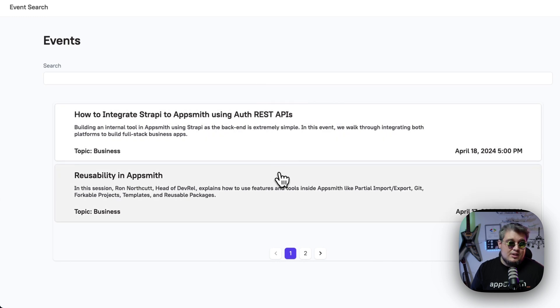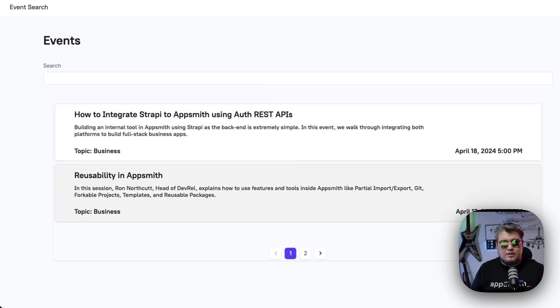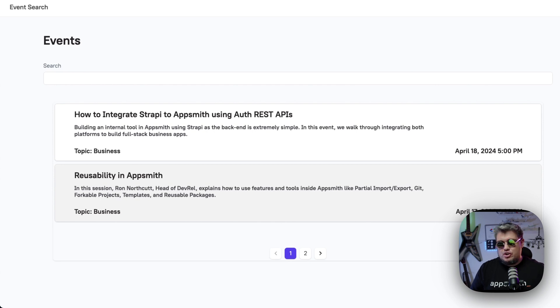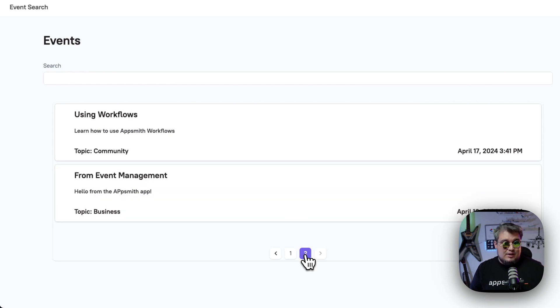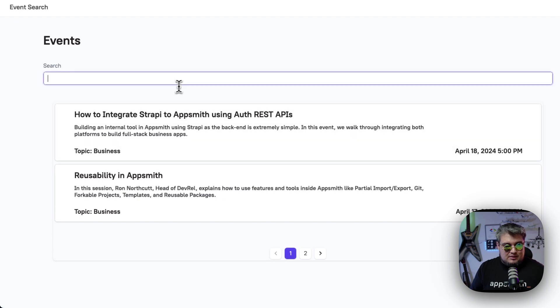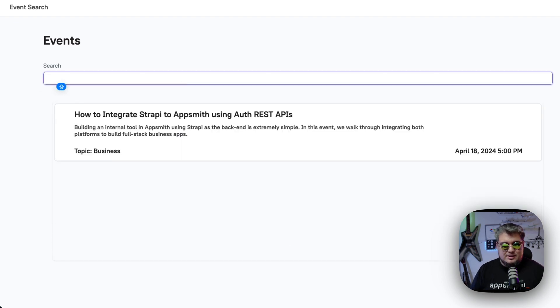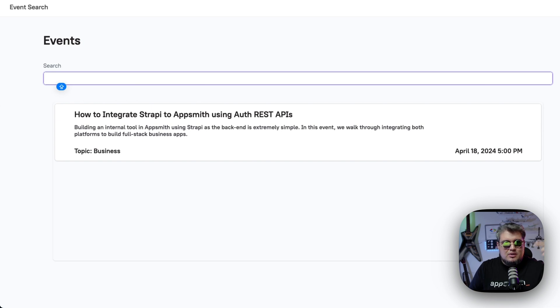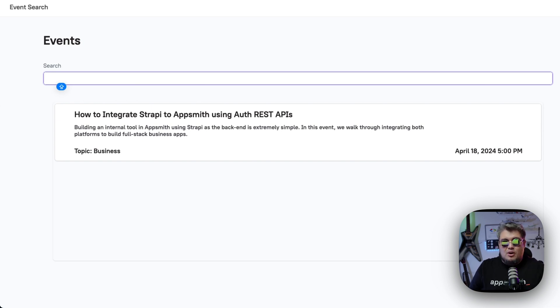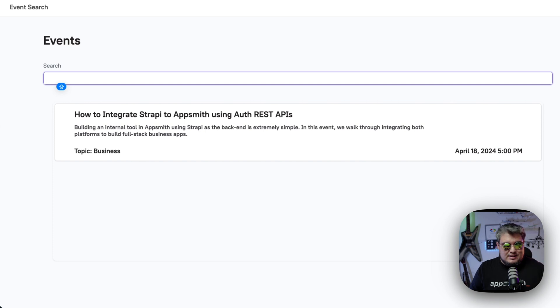And here we're getting all the results, which makes sense because we're calling the query on page load and we're not passing any search term. So it's going to bring everything, which is great. Now we're pulling everything. Now let's just search for rest. And when we hit enter, the query is going to execute and we're going to get the response back from MeiliSearch only with the events related to rest.